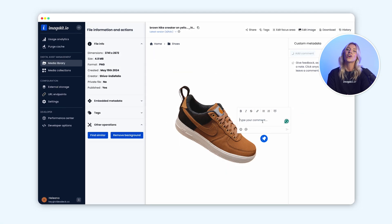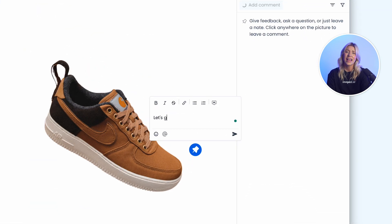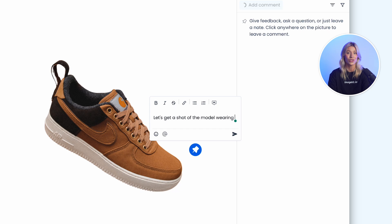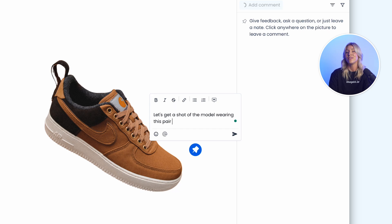Collaborators can leave comments at the precise second of a video or the right place on an image, making feedback more effective.